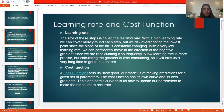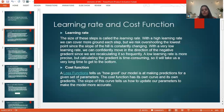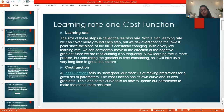Next is cost function. Cost function basically measures the performance of the whole model — how good the system is, how good the model is at predicting the output for a set of parameters. The cost function has its own curve and its own gradient, and the slope of this curve tells us how to update our parameters to make the model more accurate.